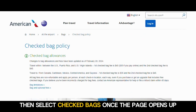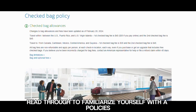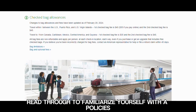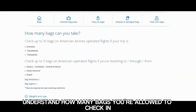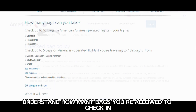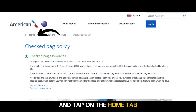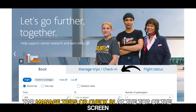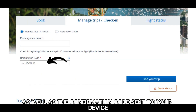Once the page opens up, read through to familiarize yourself with the policies and understand how many bags you're allowed to check in. Go back to the top of the screen and tap on the Home tab.